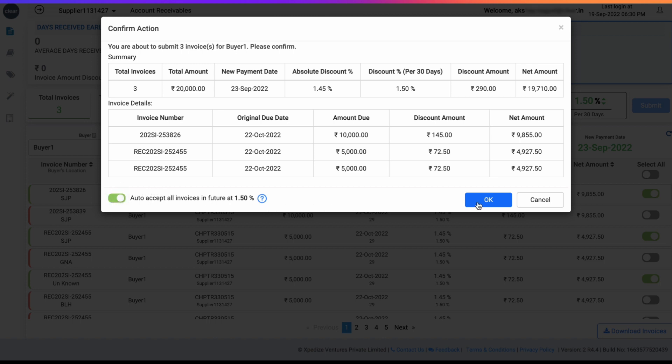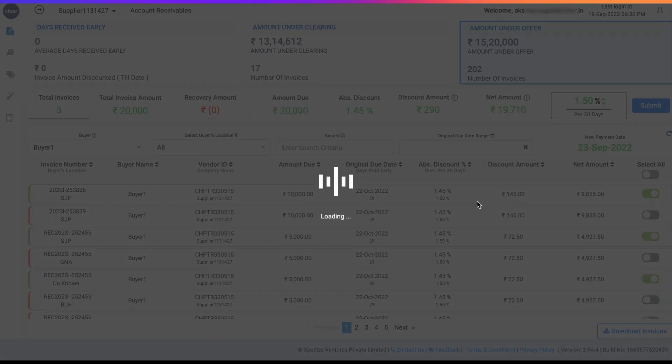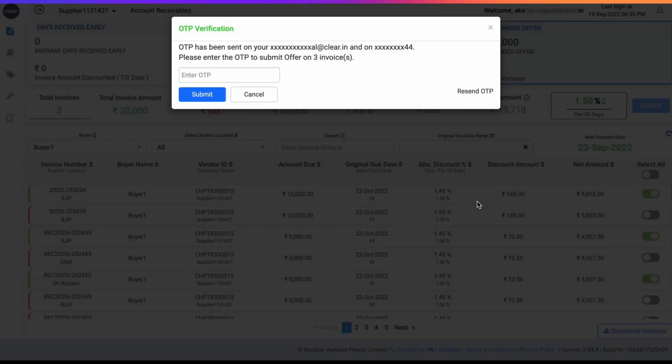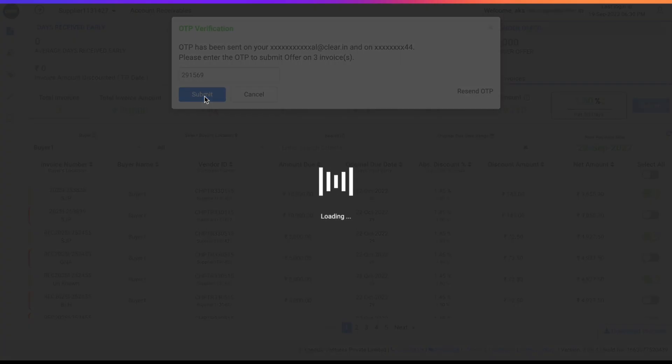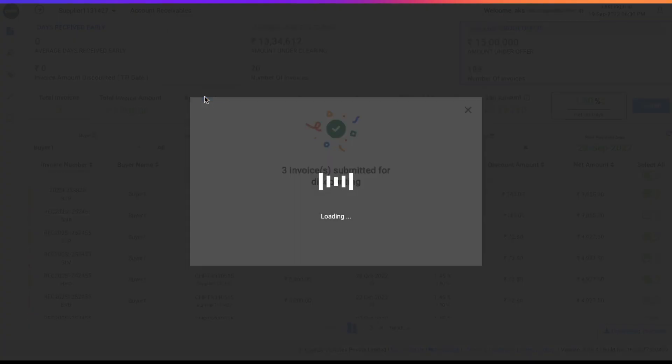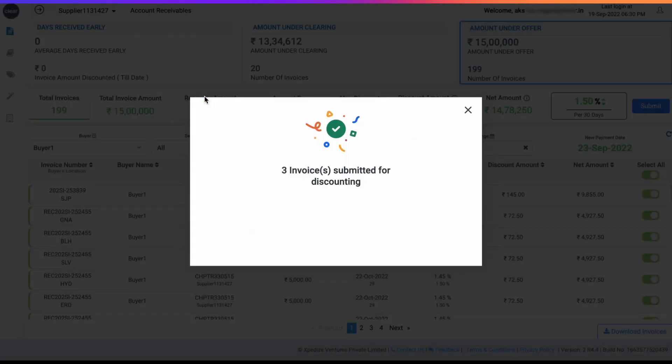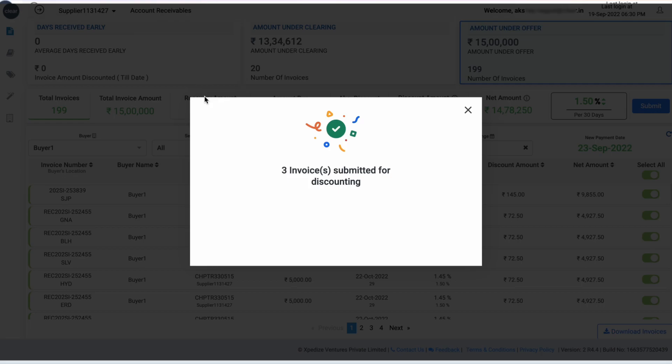Switch on the toggle to enable Auto Offer feature. Once you enter the OTP sent to your registered mobile number and email address, the selected invoices are submitted for early payment and your Auto Offer feature is enabled.